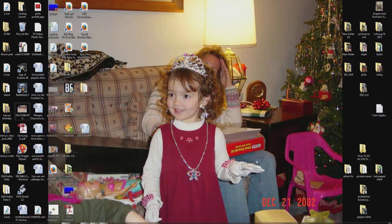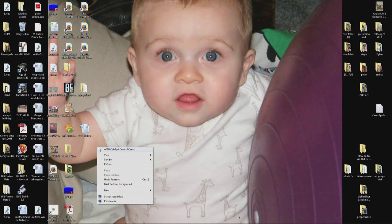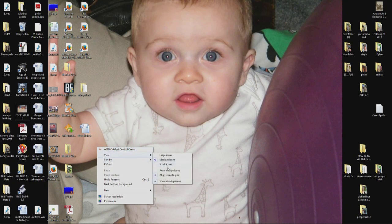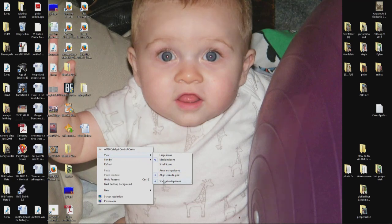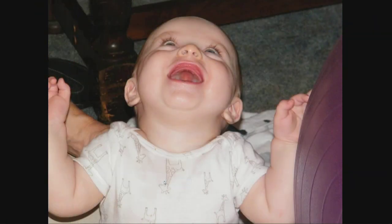The other thing, if you want to hide all your icons on your desktop, right click, go to view, and come down here where it says show desktop icons, move the check mark and they're gone.